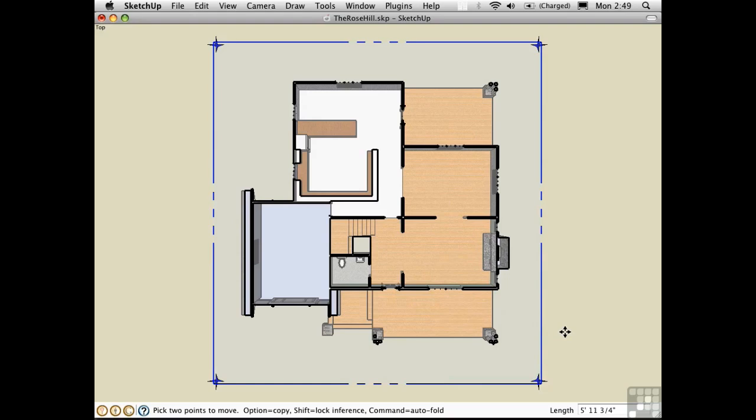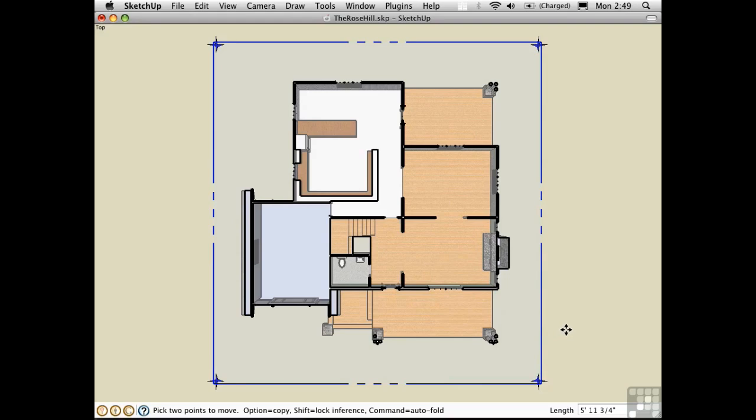Now we have a plan in perspective. Pressing J toggles parallel projection mode, so now we have a traditional plan.